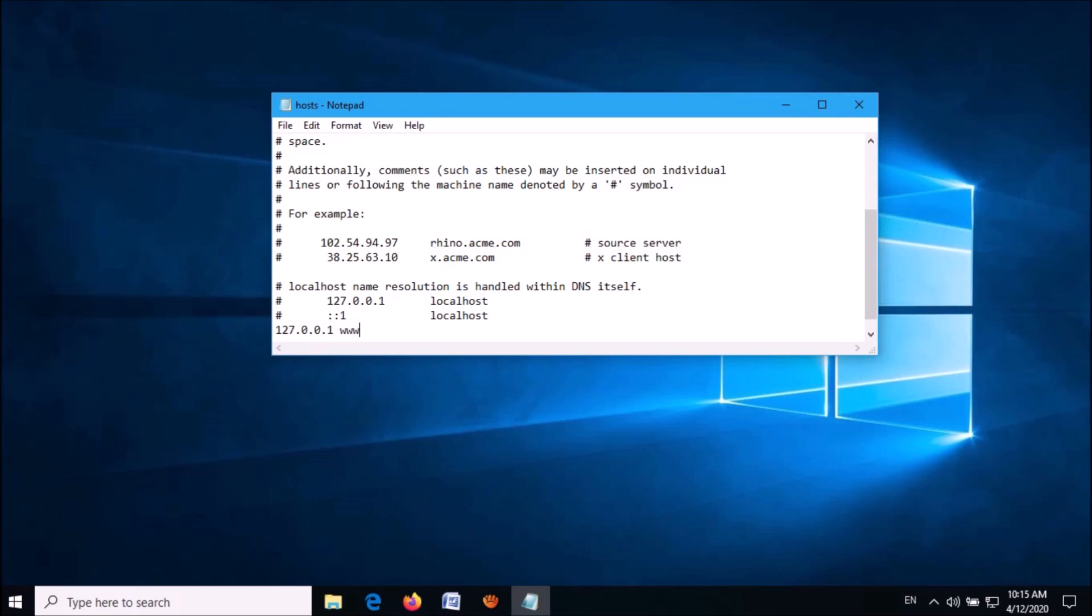To block multiple websites, enter them on the same line after leaving a space between the URLs.